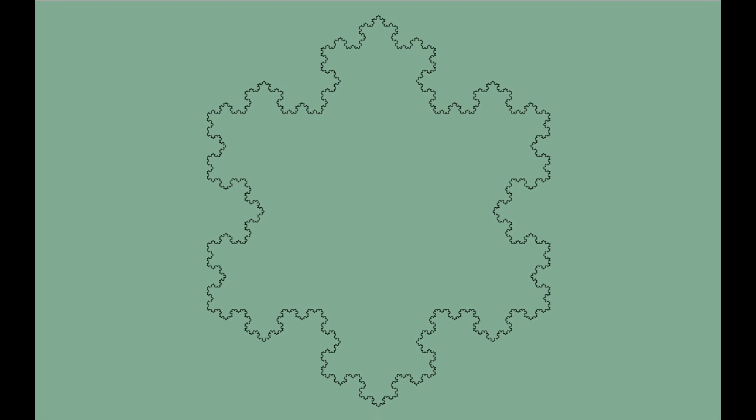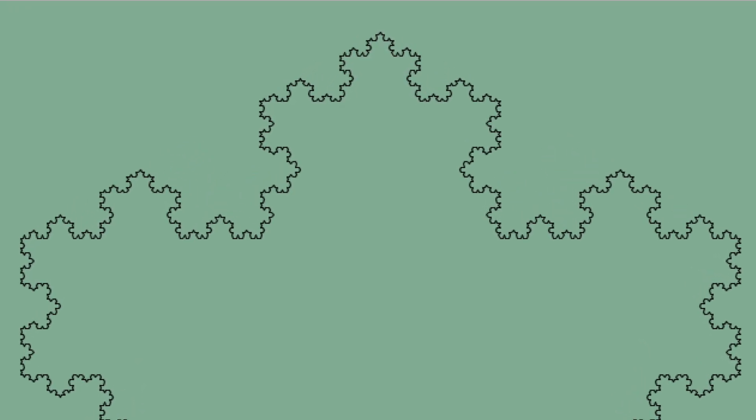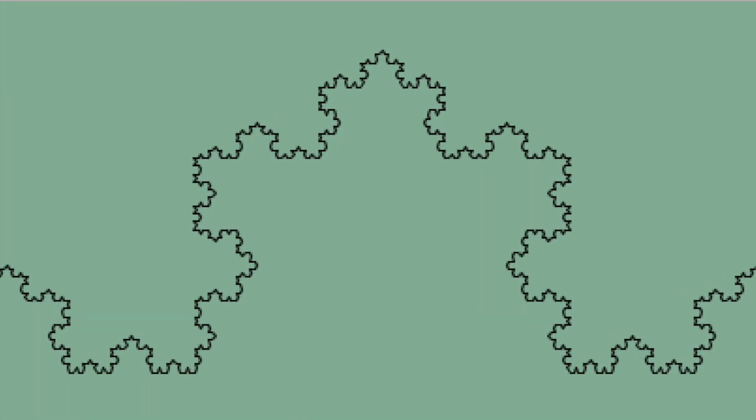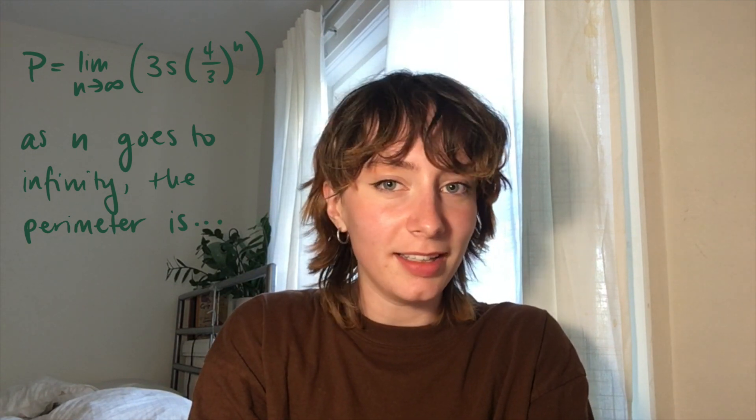If we zoom in, we're met with more of the same detail or roughness along the edge, like with a real coastline. Your mathematician friends calculate the perimeter of this shape, or the coastline of this snowflake island, and they tell you that it's infinite.